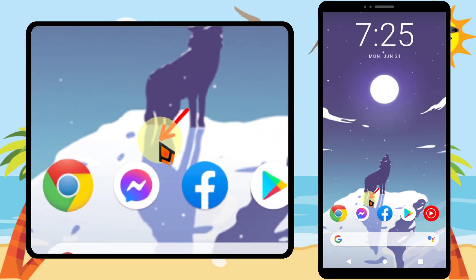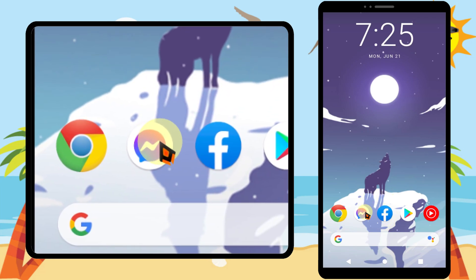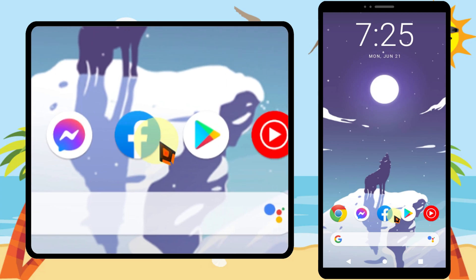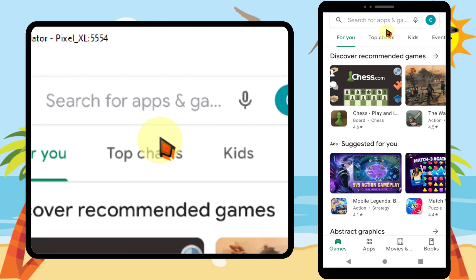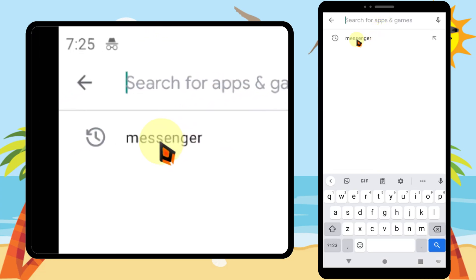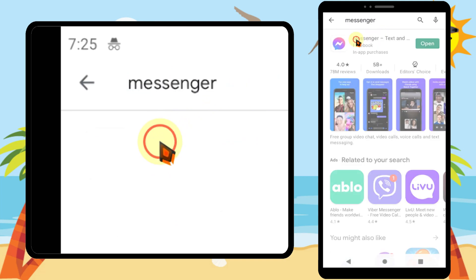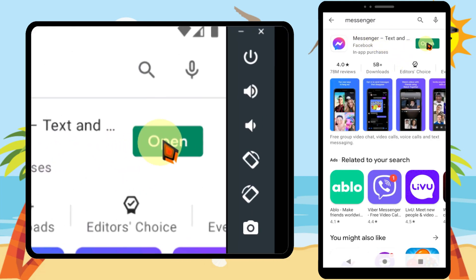To edit your URL, you have to use the Messenger application. If you don't have that application, you can go to the Play Store or App Store, then type and search Messenger, then you can install it.